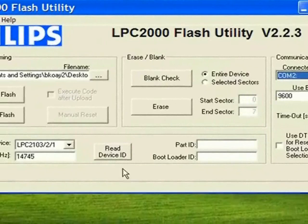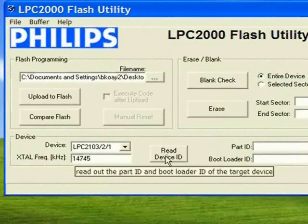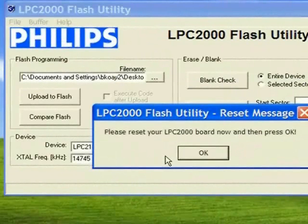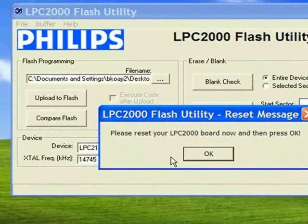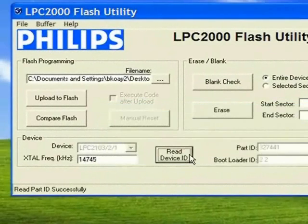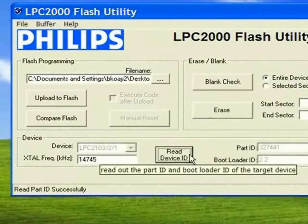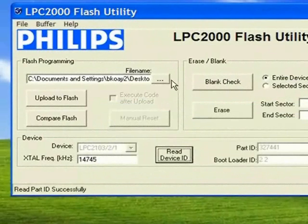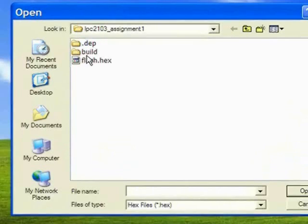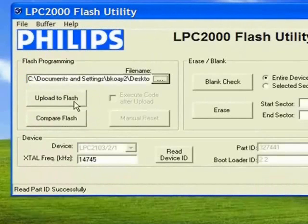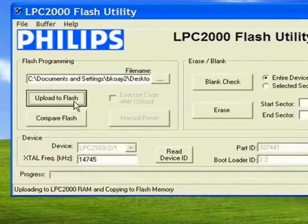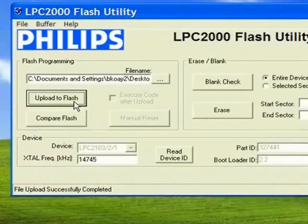Then we proceed to detect the device. If a warning message is prompted, we need to reset the board and then proceed to detect it again. Once it is successful, we can select the hex file to be uploaded to the ARM microcontroller. Then we click the upload button and wait until it is successfully completed. Now our program is ready to be tested using hardware.